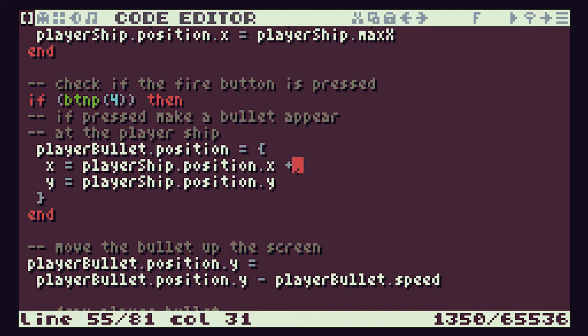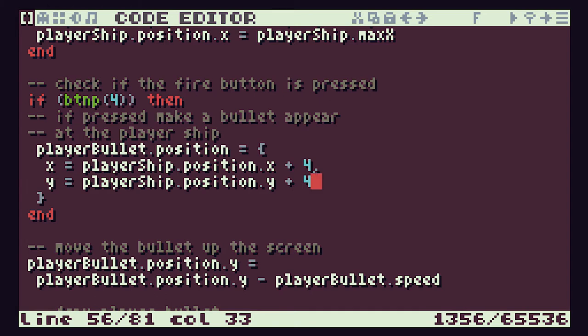We could simply put those offset values in as numbers — let's guess four by four — and if we run that and press Z, you can see the bullet is now coming out of the centre of the sprite. But we've seen before that having these special numbers hard-coded can cause us problems in the future, especially if we design different ships for different levels where the gun position might be in a different place.